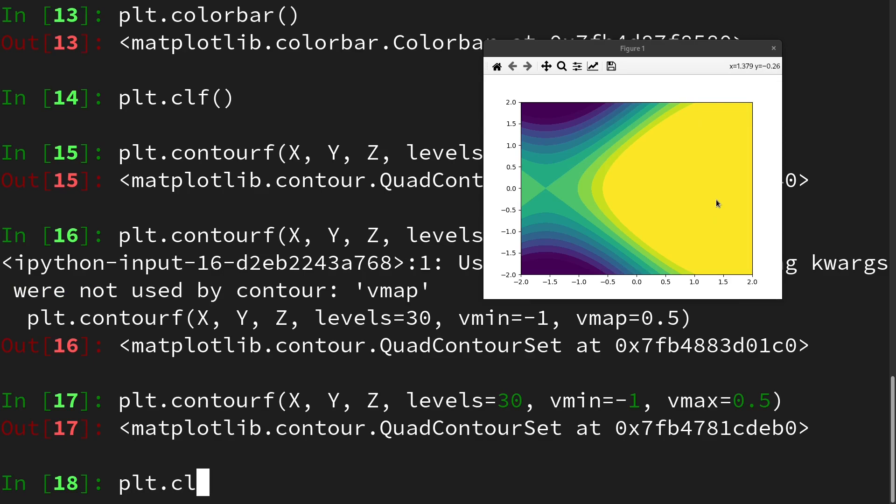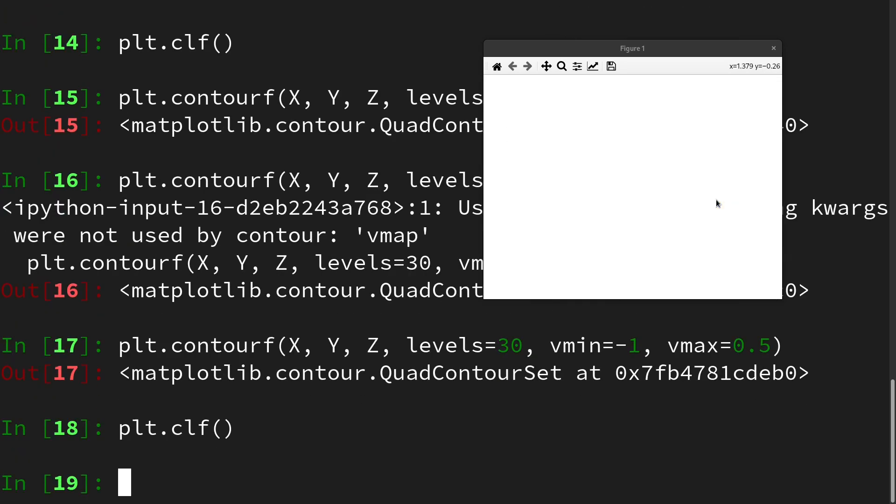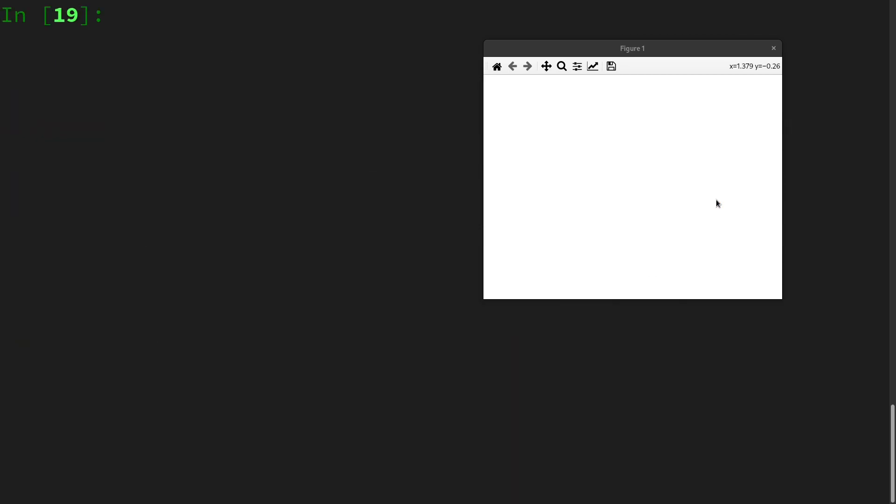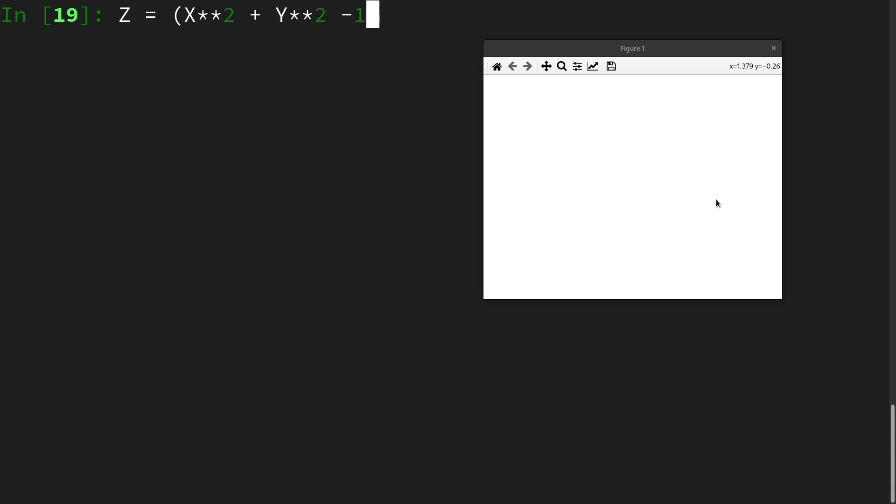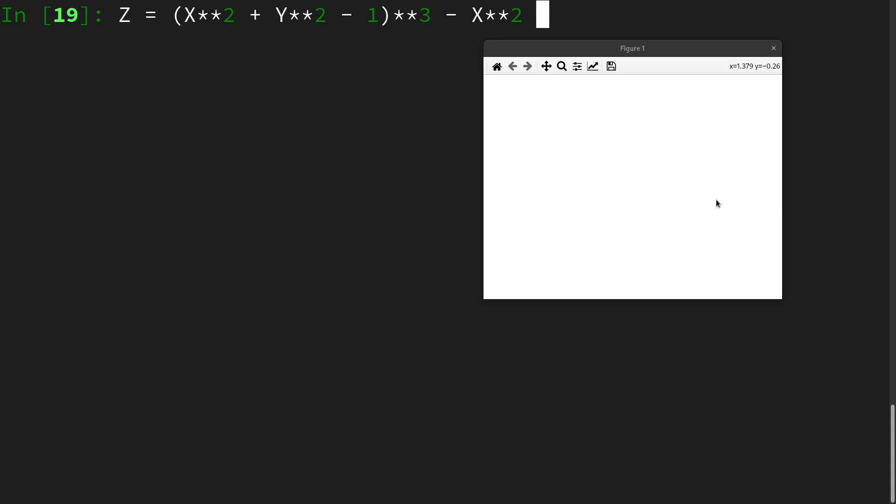Let's clear the plot and also clear the screen. I now want to look at a special contour plot and for this we will use the following function: x squared times opening bracket x squared plus y squared minus 1 closing bracket to the third power minus x to the power of 2 times y to the power of 3. Then let's bring up the contour function again.